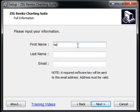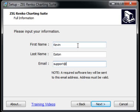I'm going to go ahead and fill out the information using support@forexrenco.com, which is our support email address. By the way, if you have any problems, go ahead and shoot us an email to support@forexrenco.com.